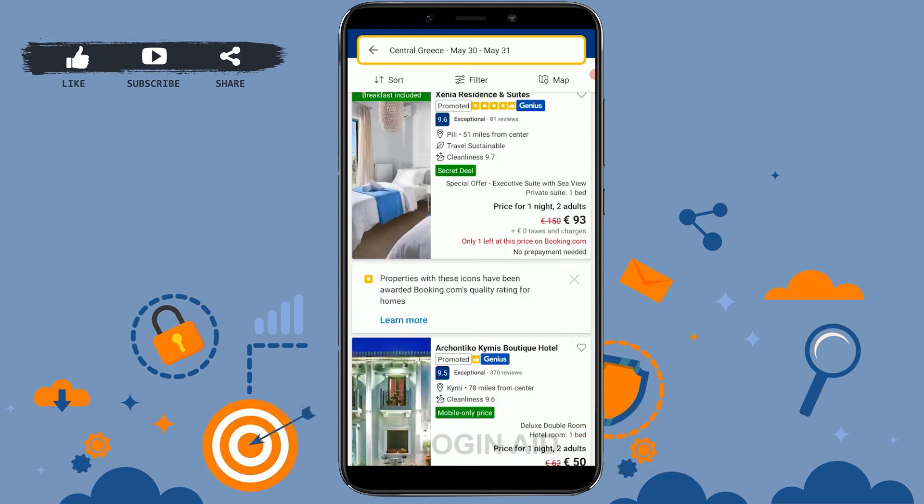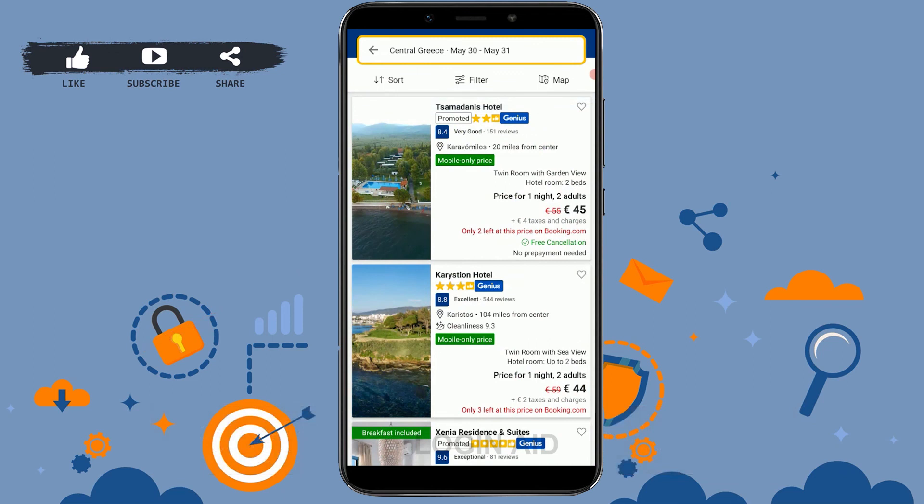Here you can see all the hotels, their locations, available rooms, and pricing. That's how you can search for rooms or hotels on Booking.com. Hope this video was useful — please like and subscribe to the Login Aid channel and click the bell icon for notifications. Thank you.